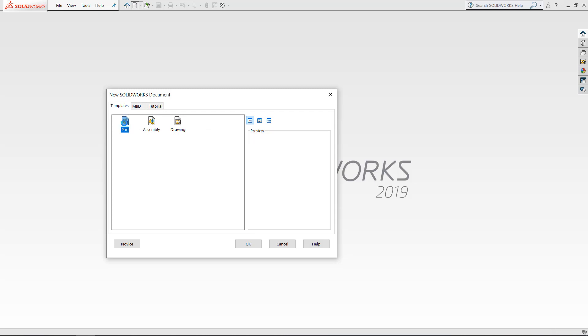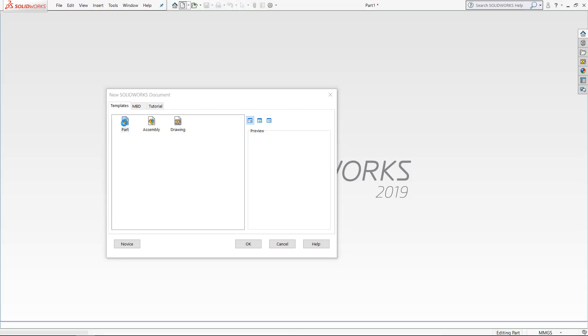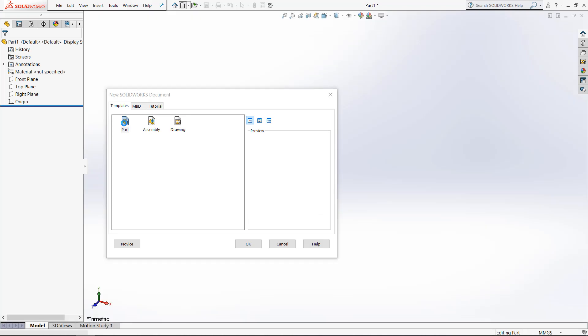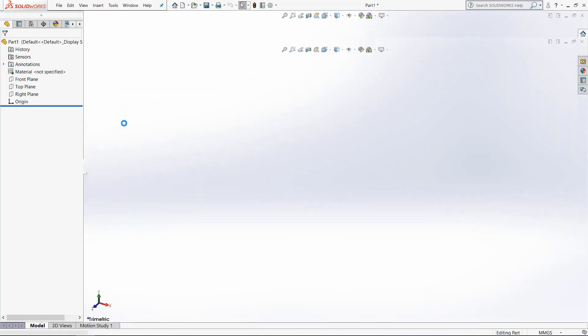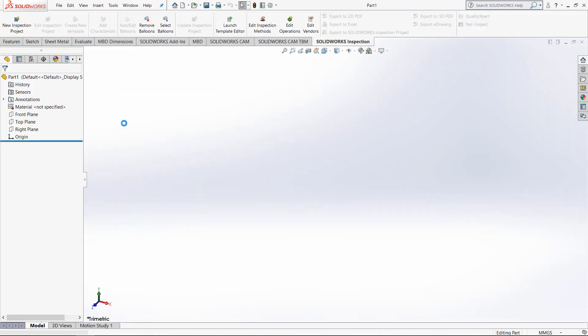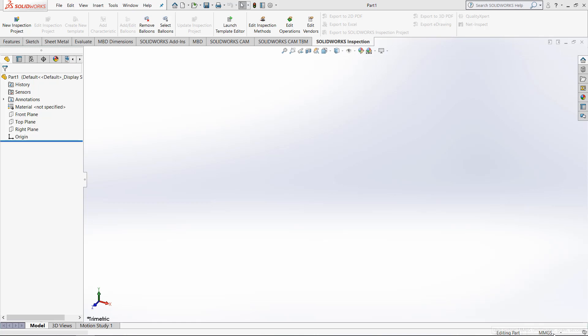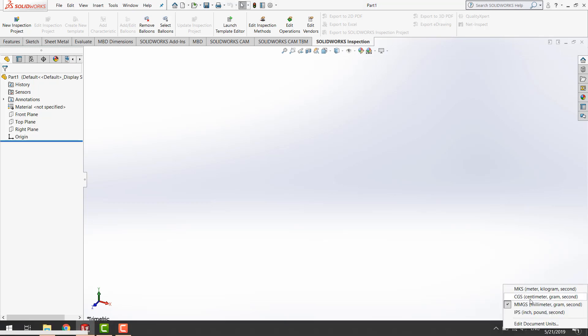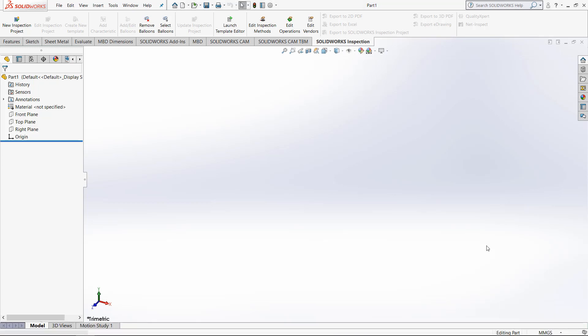So double click part. Now that we are in this part, we want to look at the different document properties. We are currently using the MMGS measurement system format, and I just personally use that for most of my projects. By clicking on the box in the bottom right corner, we will be able to choose which measurement system we would like to use.